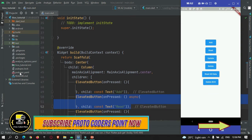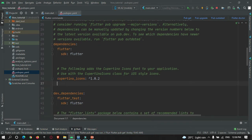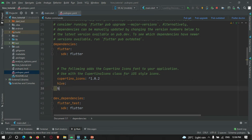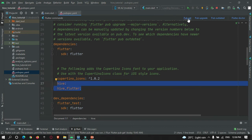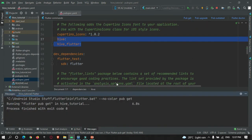So first of all let's go to the pubspec.yaml file. Under the dependencies section you need to add the Hive package. Just add the Hive package and Hive Flutter — these are the two packages that we need to create the database. Add these two packages and hit the pub get button. The packages got successfully added.